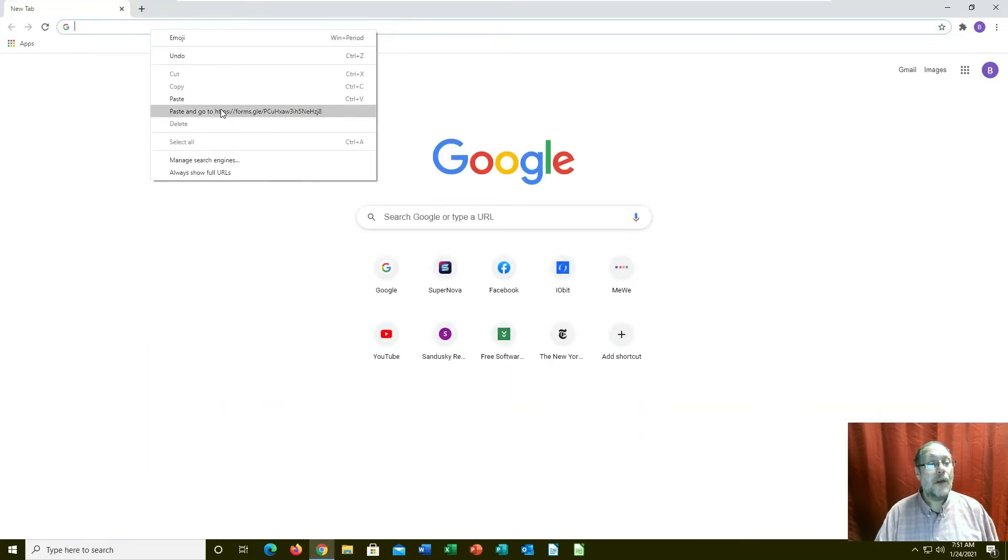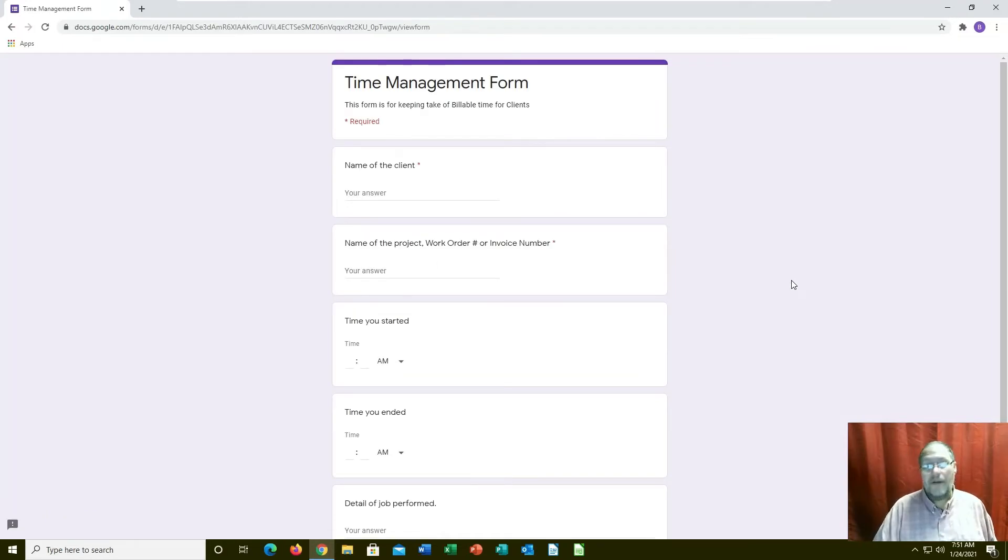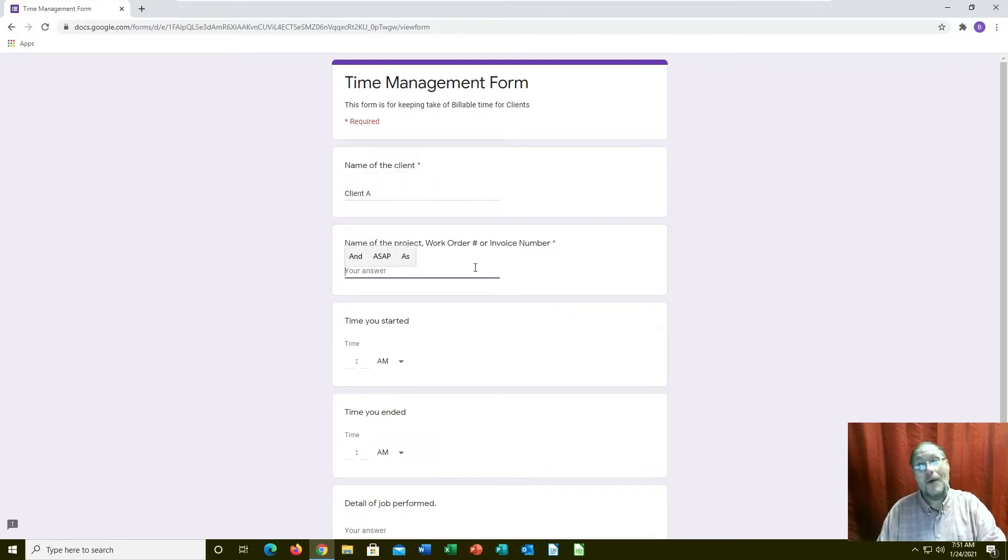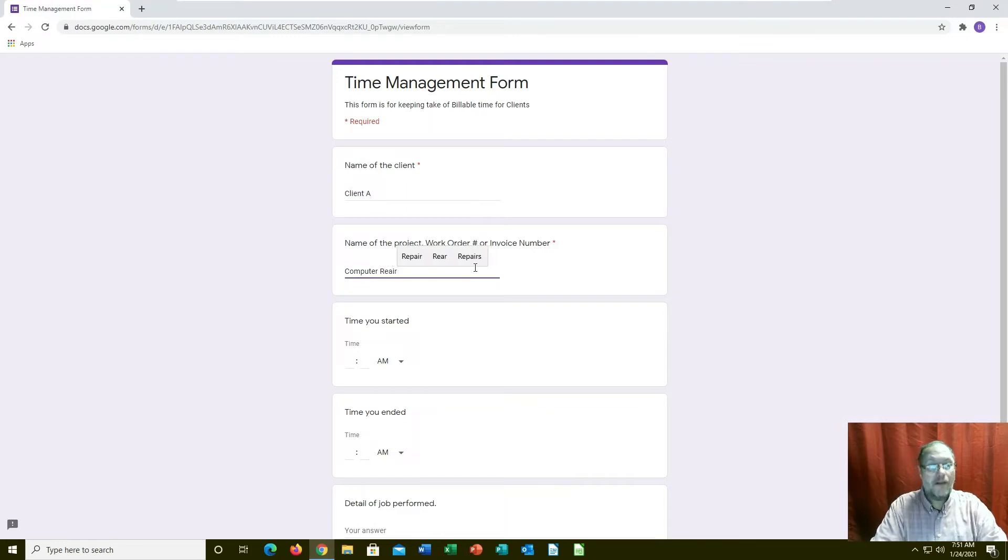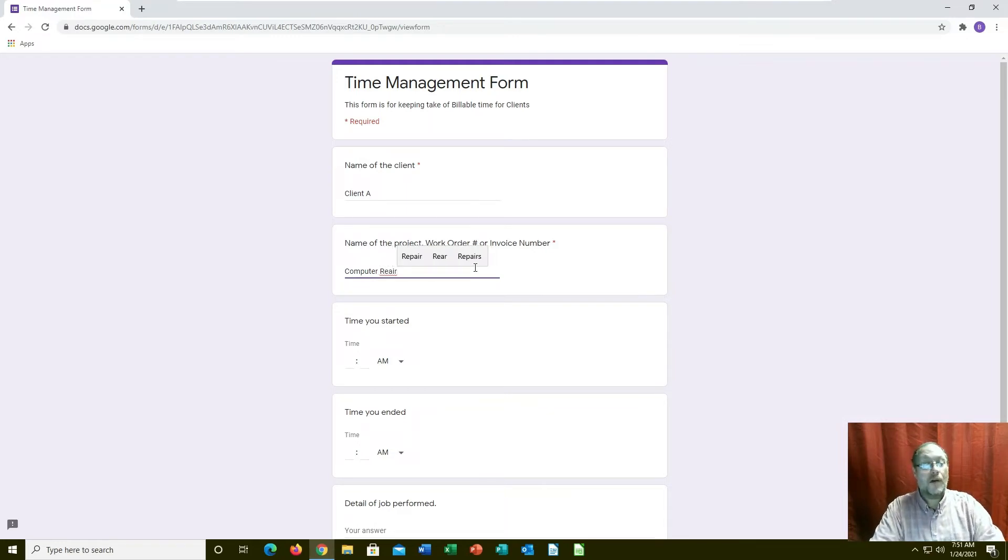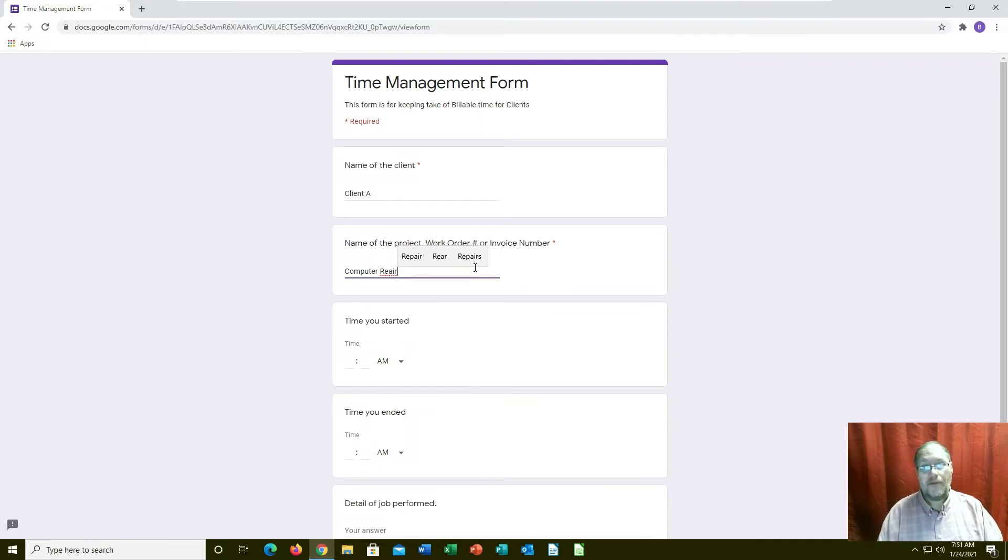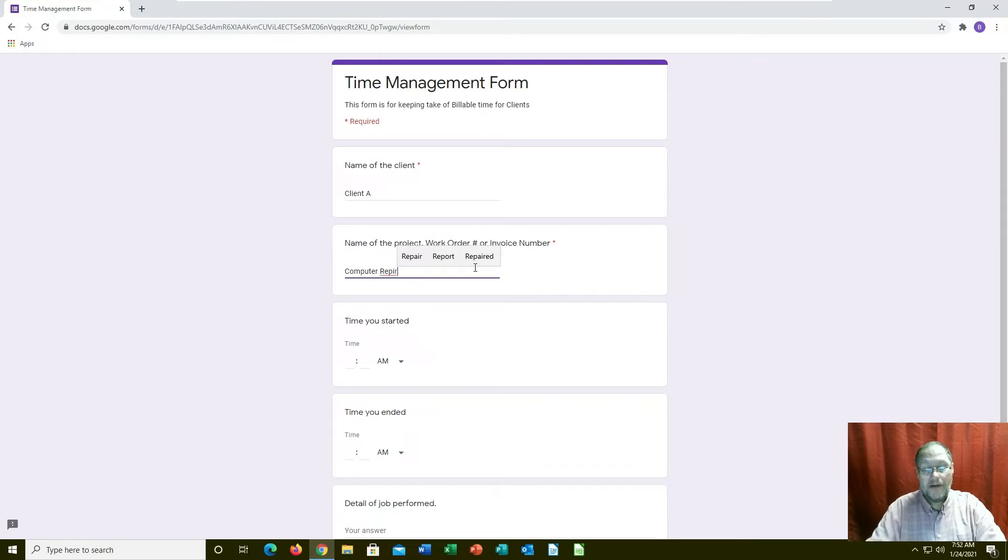This would be the form that's live. You could say name of the client, so this would be like Client A. The name of your project, computer repair. A lot of times I'll have work order forms, but I don't have a work order number. Same with invoices. I don't generally generate invoices until after we've done everything, so I could just put computer repair.